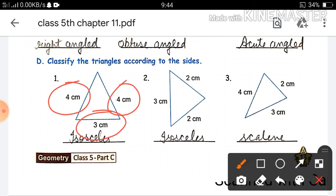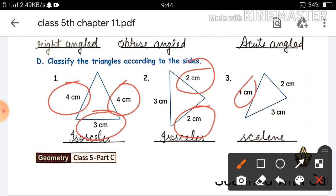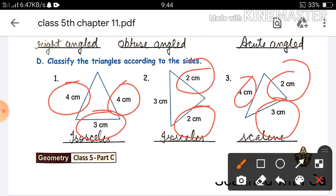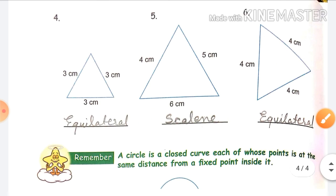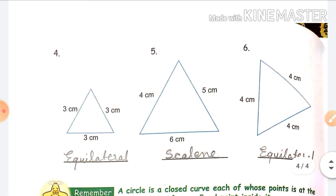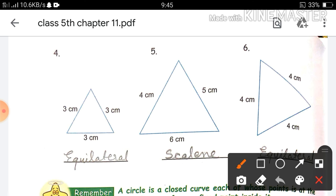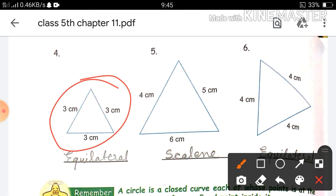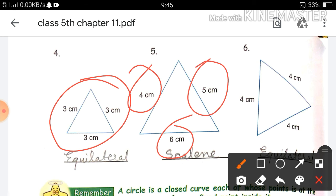In the next part, classify the triangles according to their sides. If two sides are equal, it is an isosceles triangle — with sides 2 cm, 2 cm, and 3 cm for example. In question 4, three sides are equal, so it is an equilateral triangle. In question 5, three sides are unequal, so it is a scalene triangle. In question 6, three sides are equal, so it is an equilateral triangle.